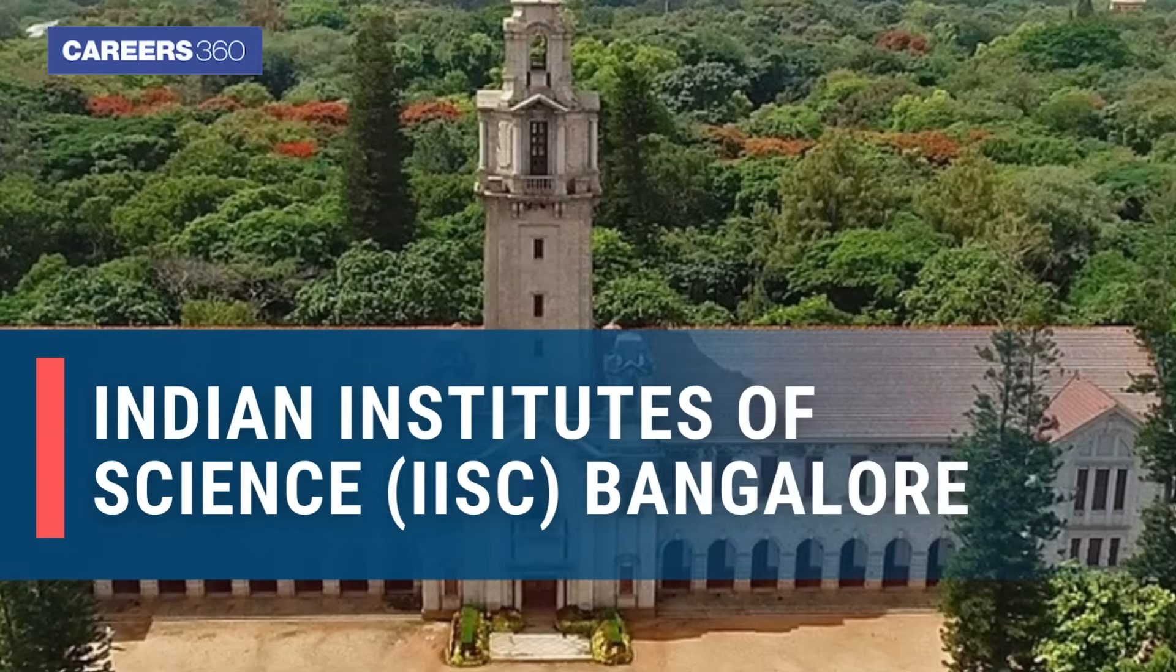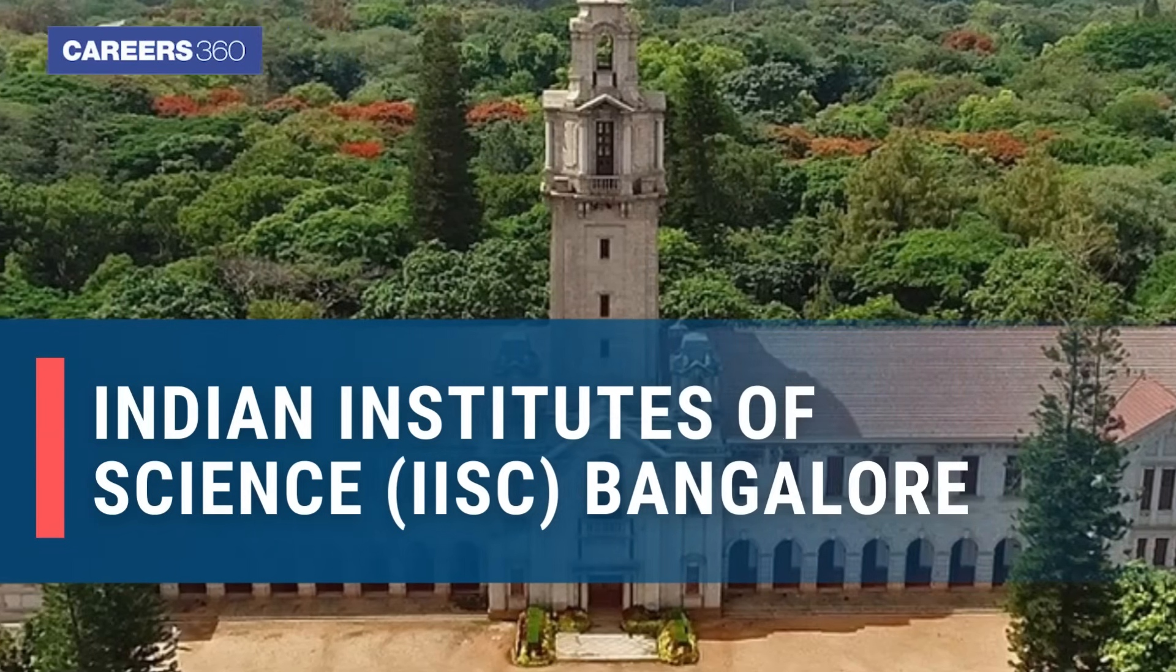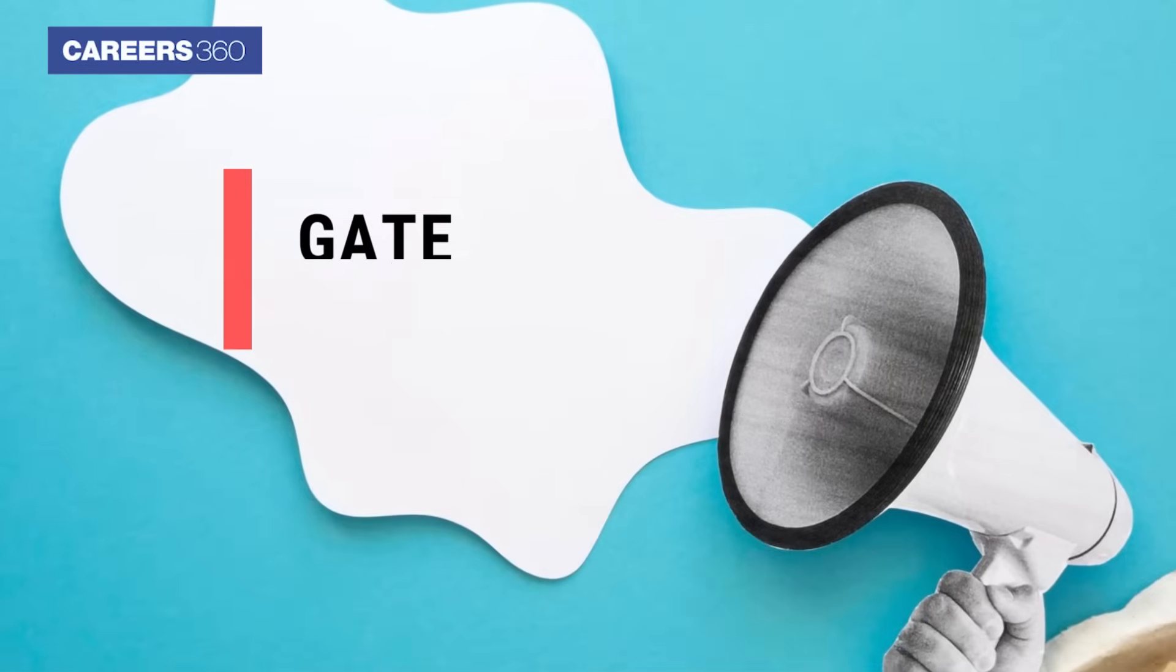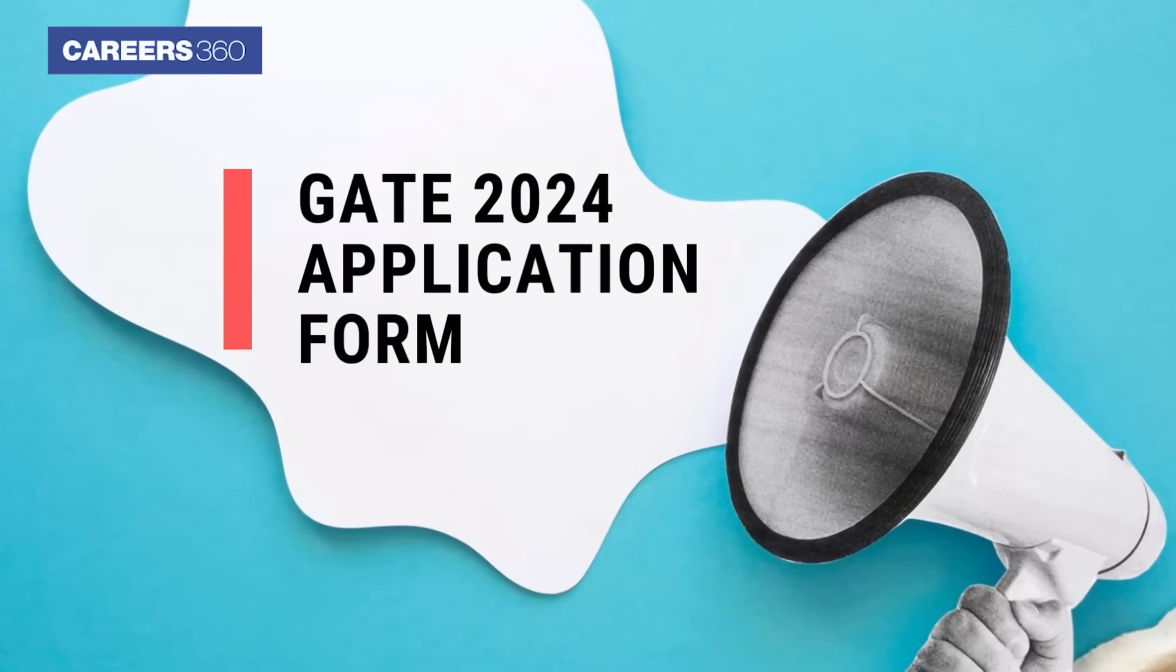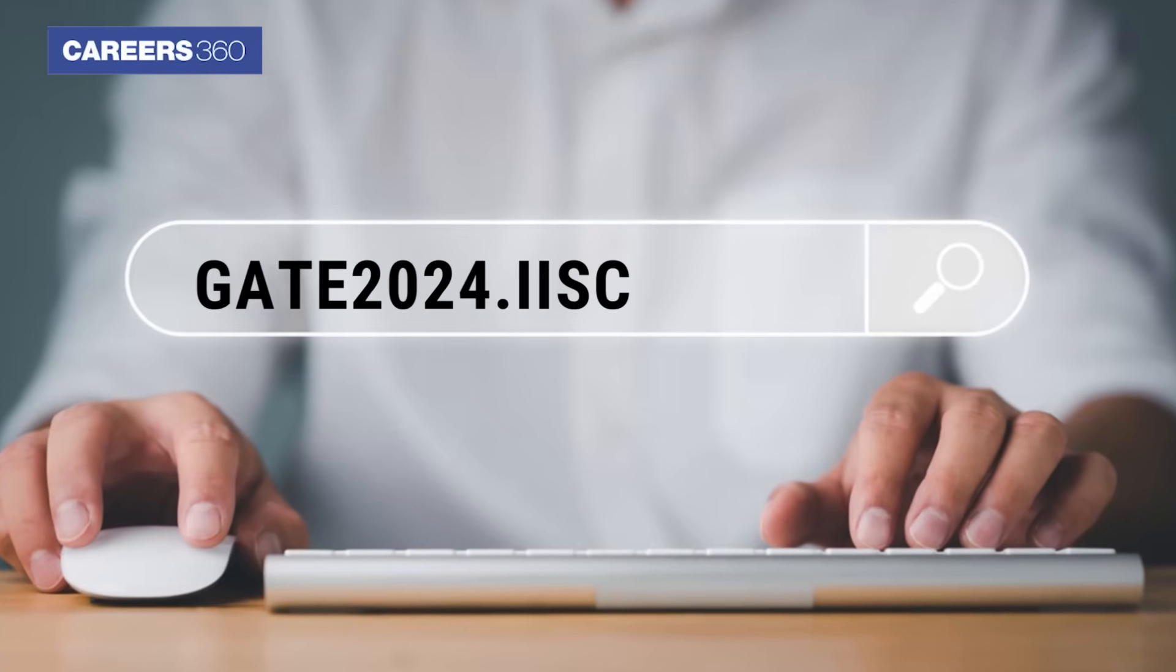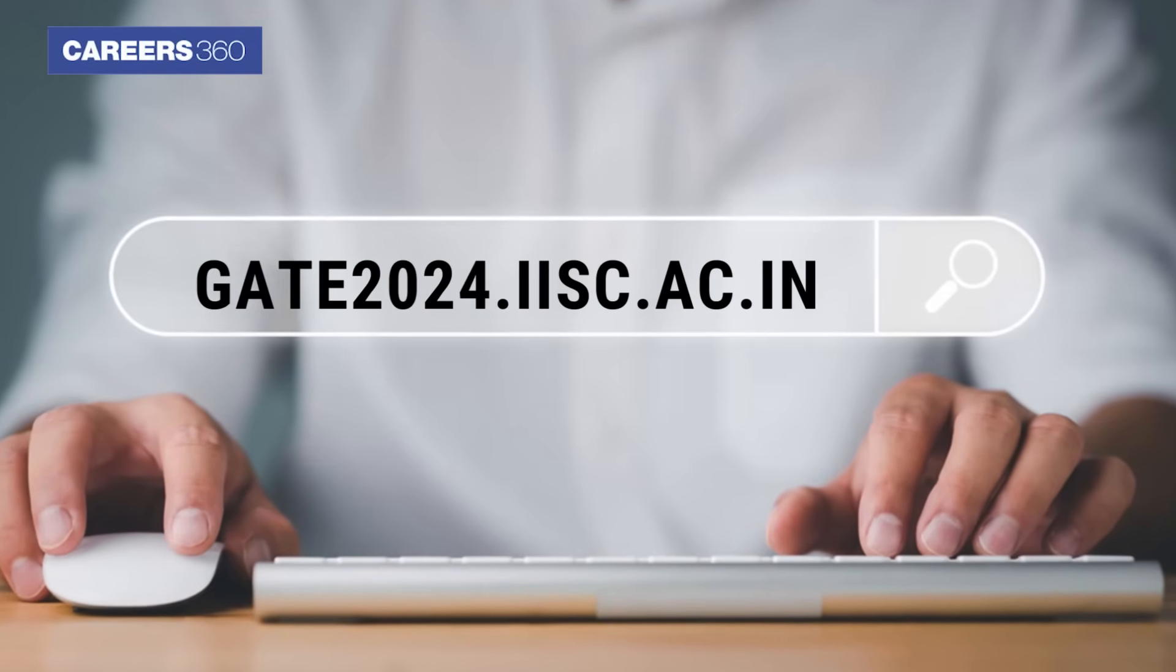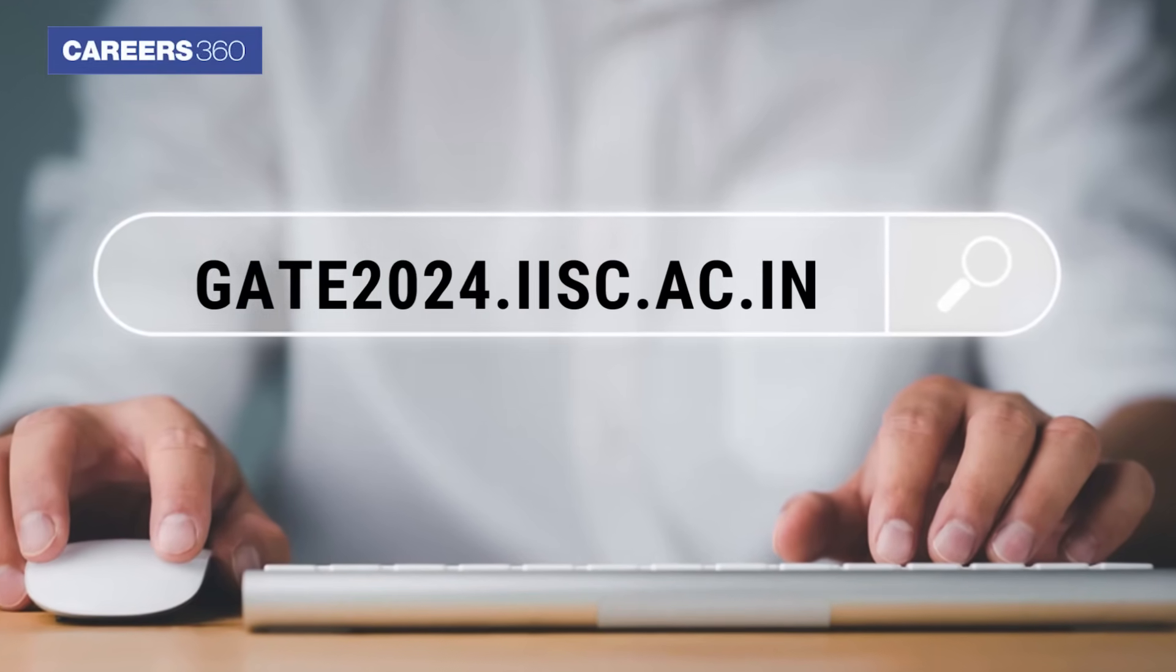Indian Institute of Science, IISC, Bangalore, has released the GATE 2024 application form at gate2024.iisc.ac.in.